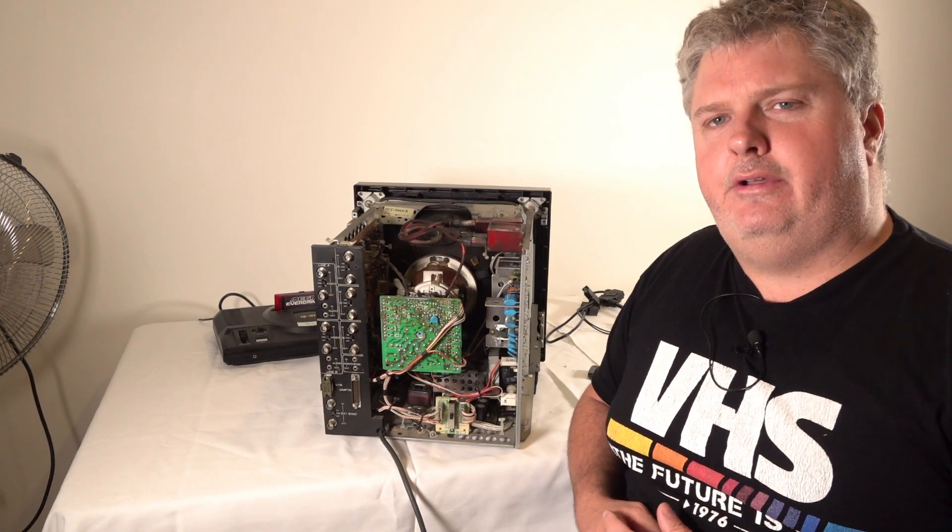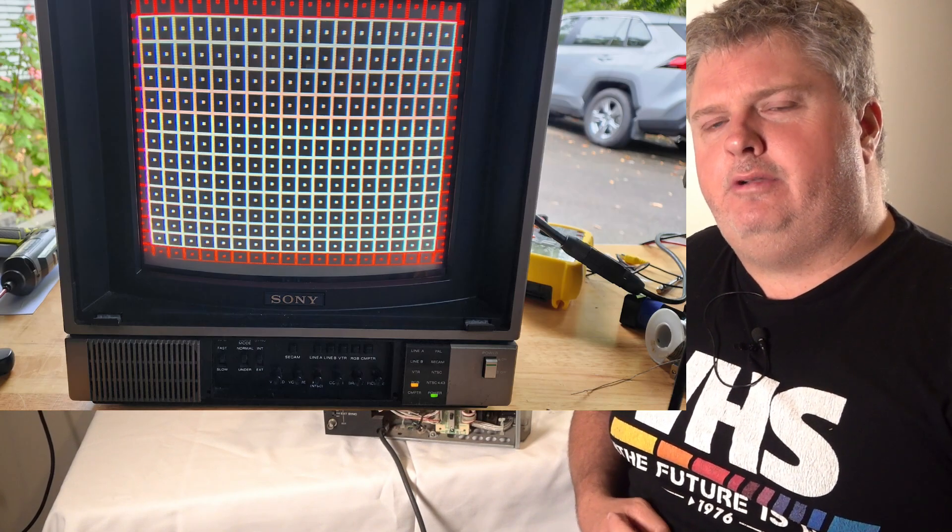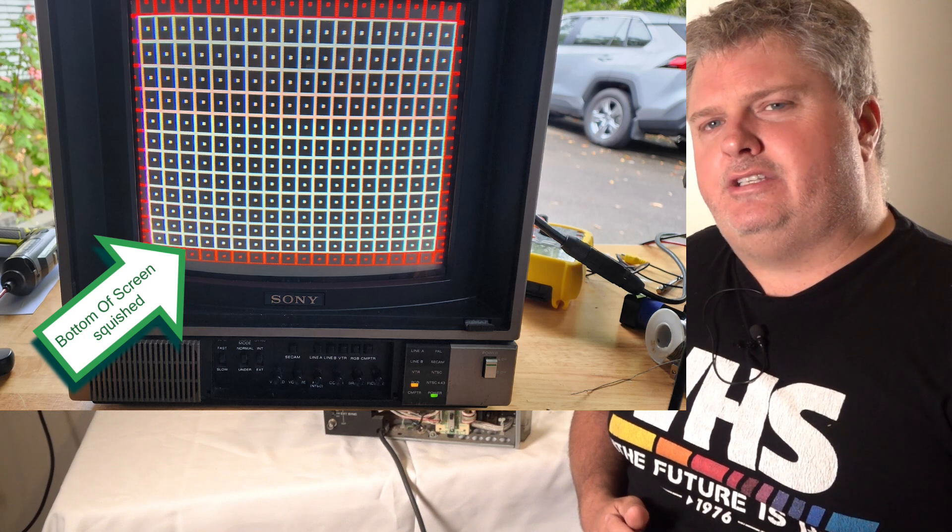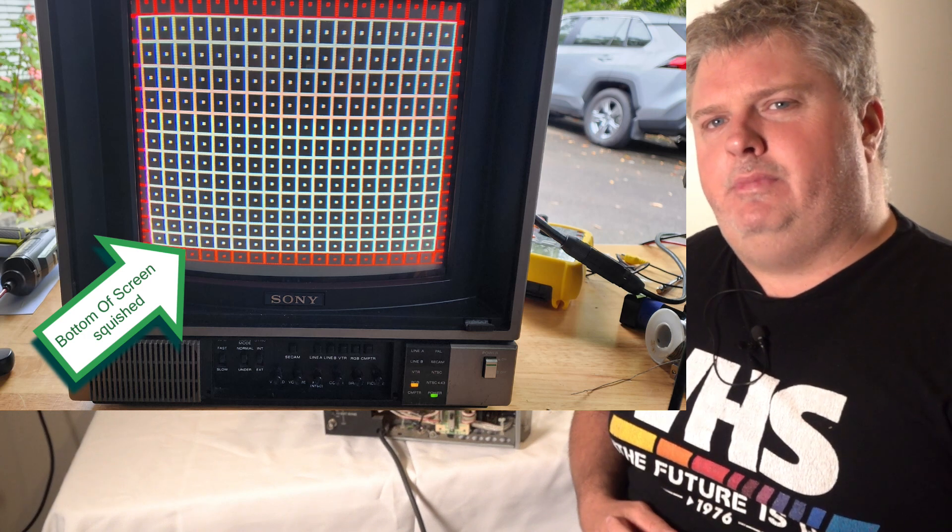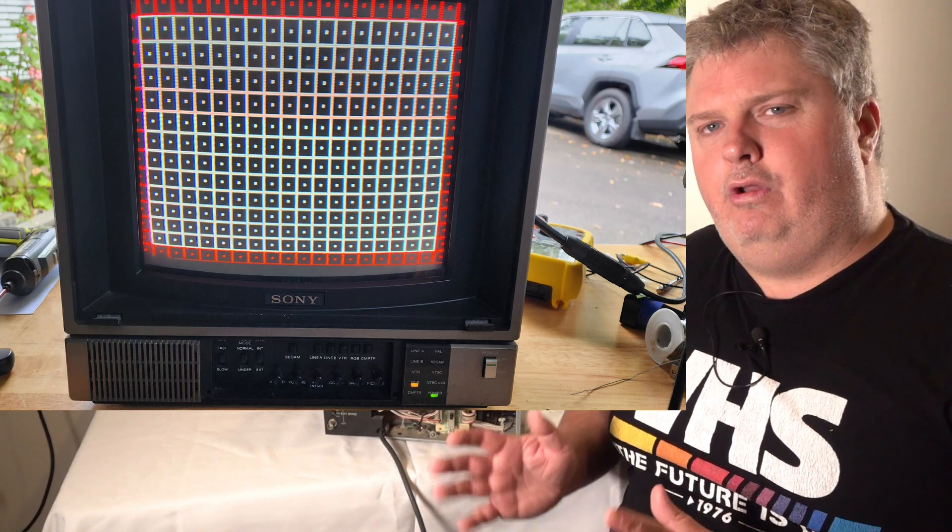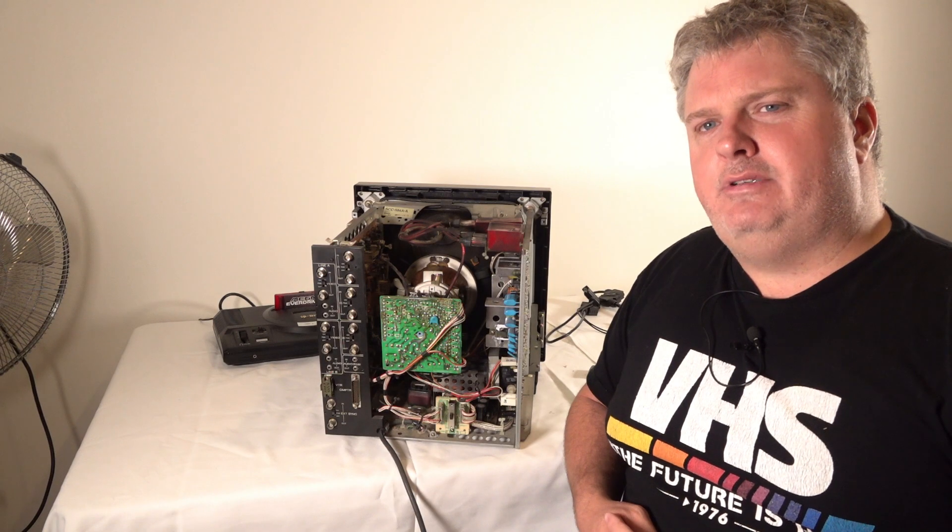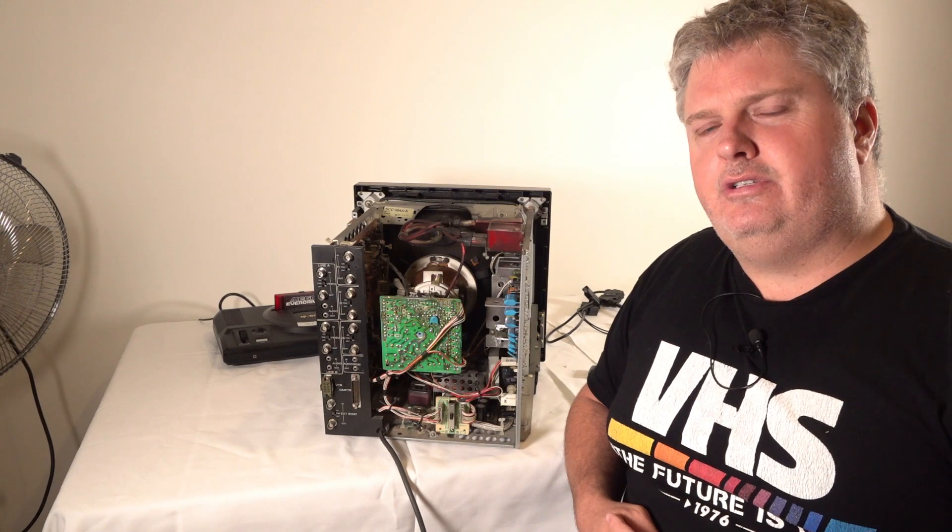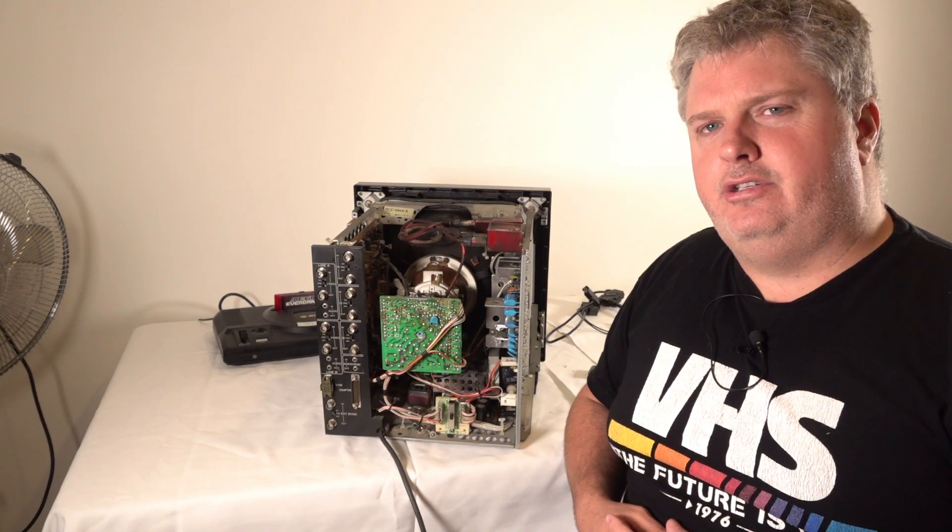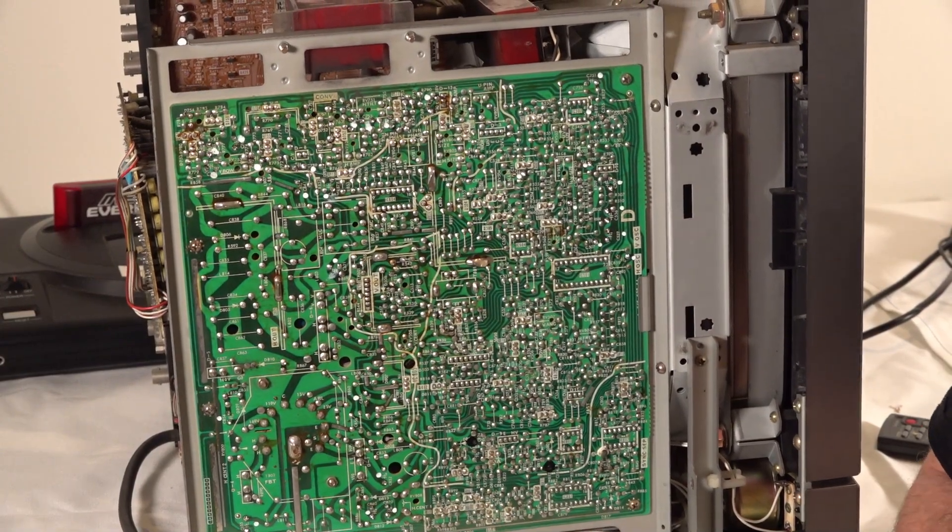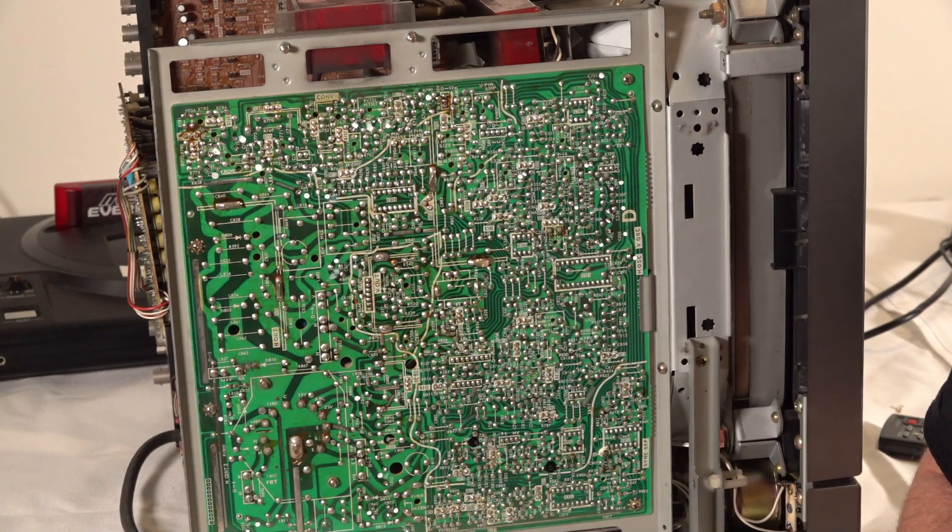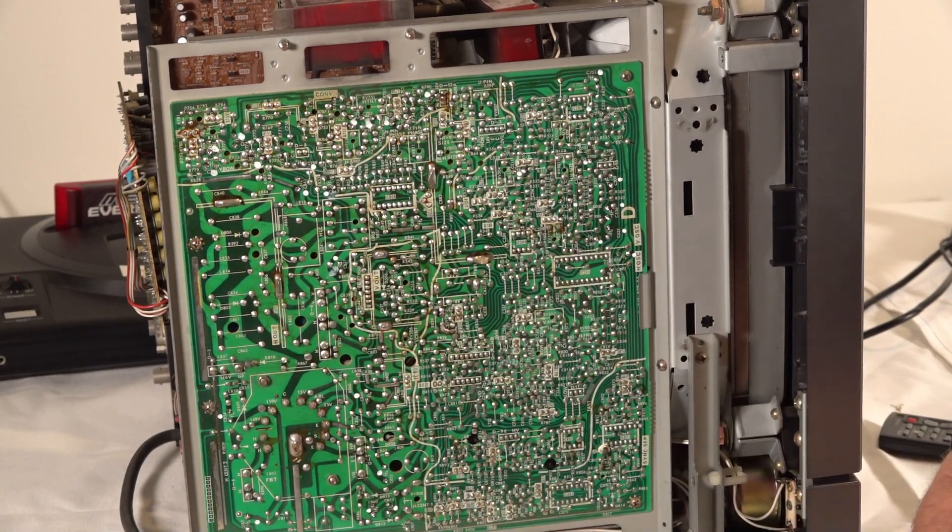I changed that capacitor out, and we had picture again. Powered back on, and sure enough, the picture came back again. But now, what I noticed was we had a huge geometry problem. The bottom half of the screen was now squished towards the middle, and the lines on the side were a little bit wonky. The convergence was way out, but I think that was just more to do with an out-of-spec H-stat setting. The CRT's 37 years old, and probably never had that adjusted. As the set gets older, you're going to need to adjust that. I wasn't too concerned about the convergence, but I was definitely concerned about the geometry.